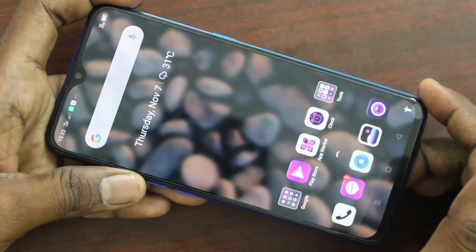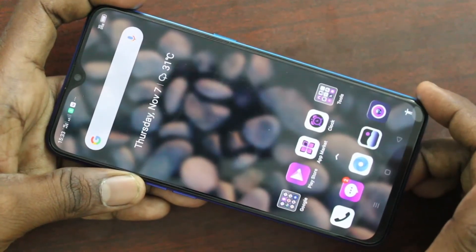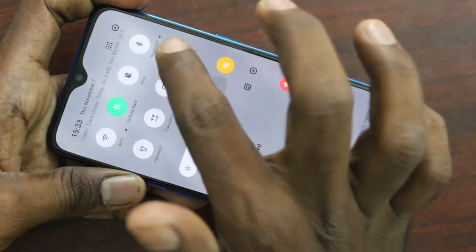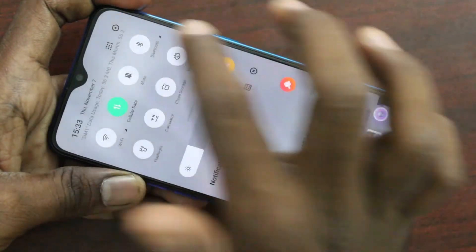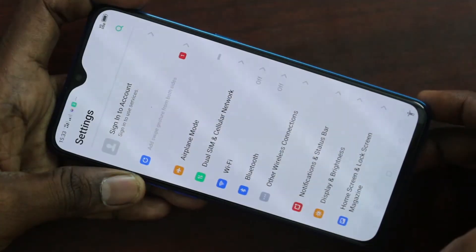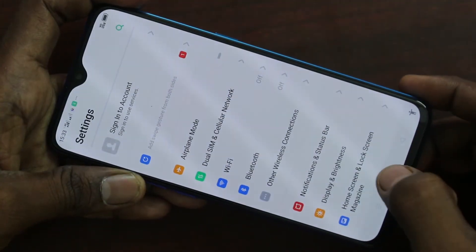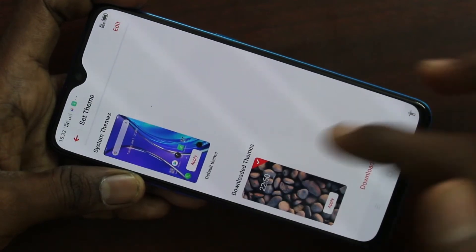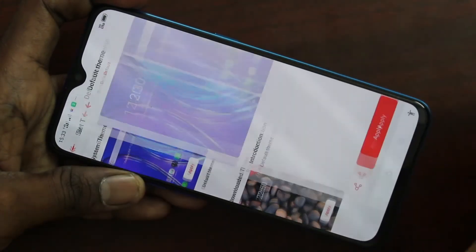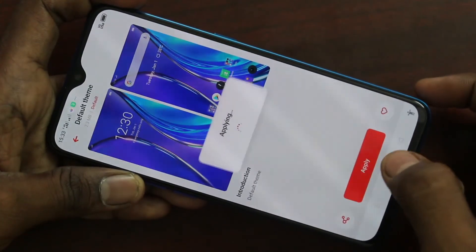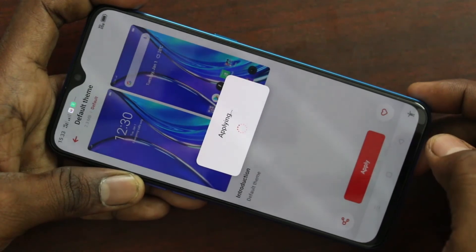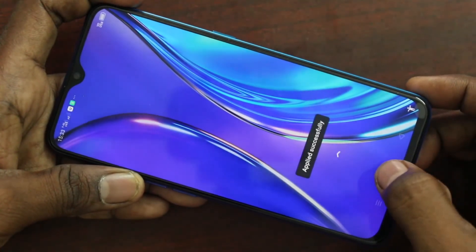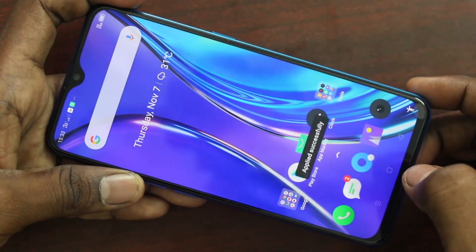So in this way, you can easily change the theme in your Realme XT phone. If you want to change it back to the default theme, again go to the same settings and click on Home Screen, Lock Screen, Magazine. Click on Set Theme, select the default, and click Apply. Now the default theme has been applied.